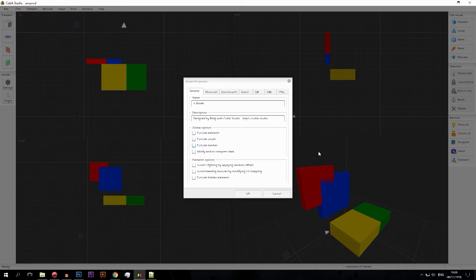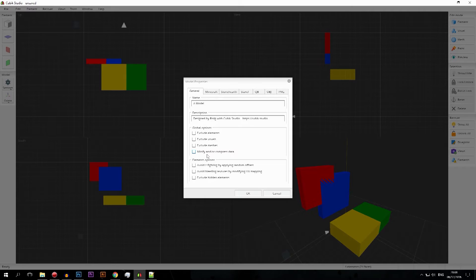Next is minify and compress data. I haven't really played around with this, but it compresses your model to a smaller file size. I don't know if it makes the model look worse in any case, but if you're making a big model and want to make it more efficient, try clicking this and see if it actually helps. Definitely something you'd want to check out.